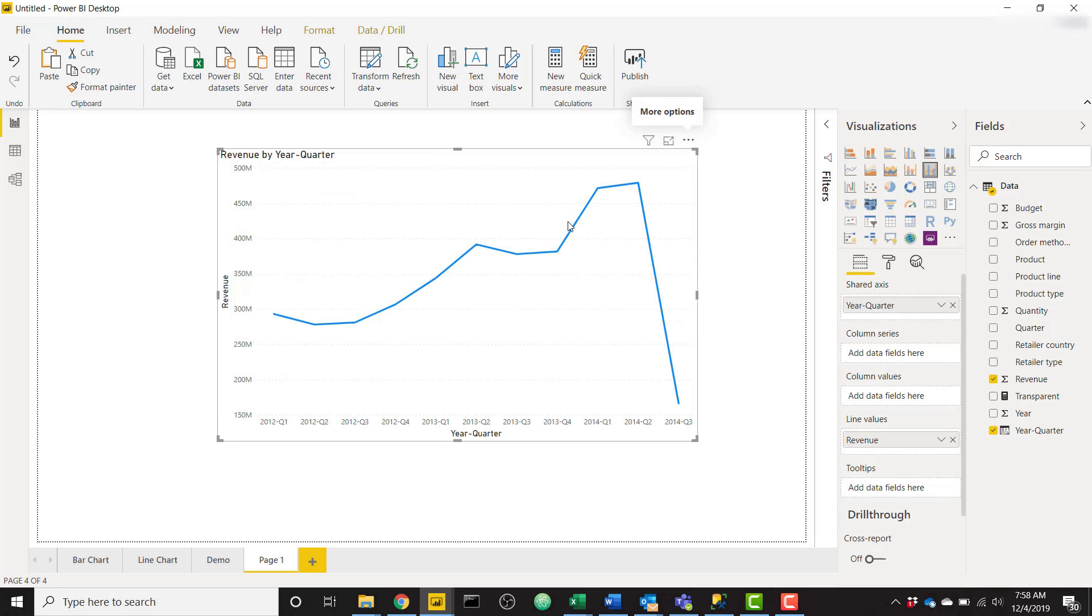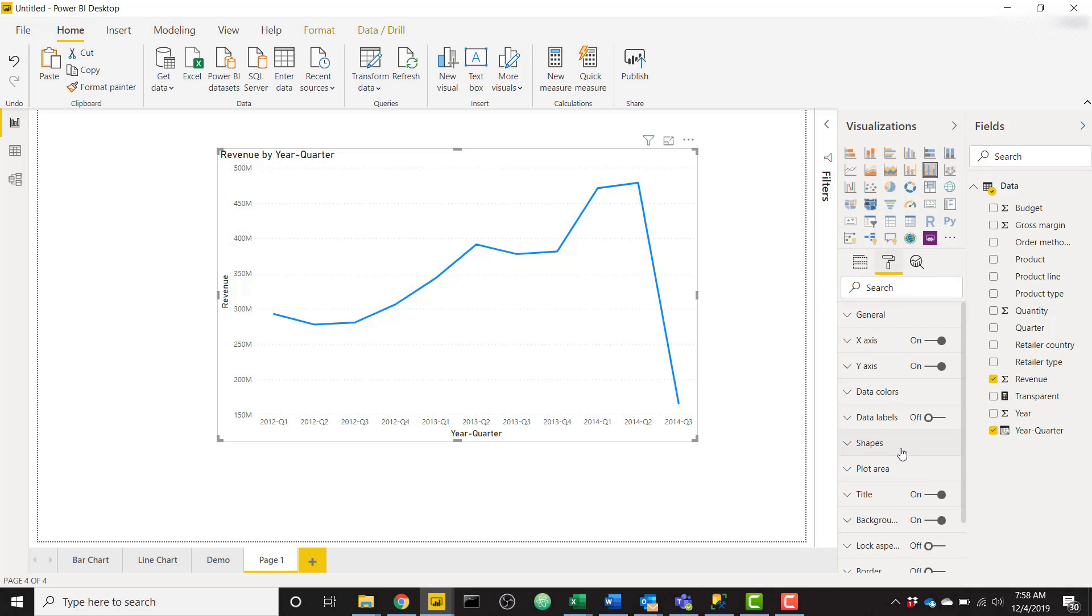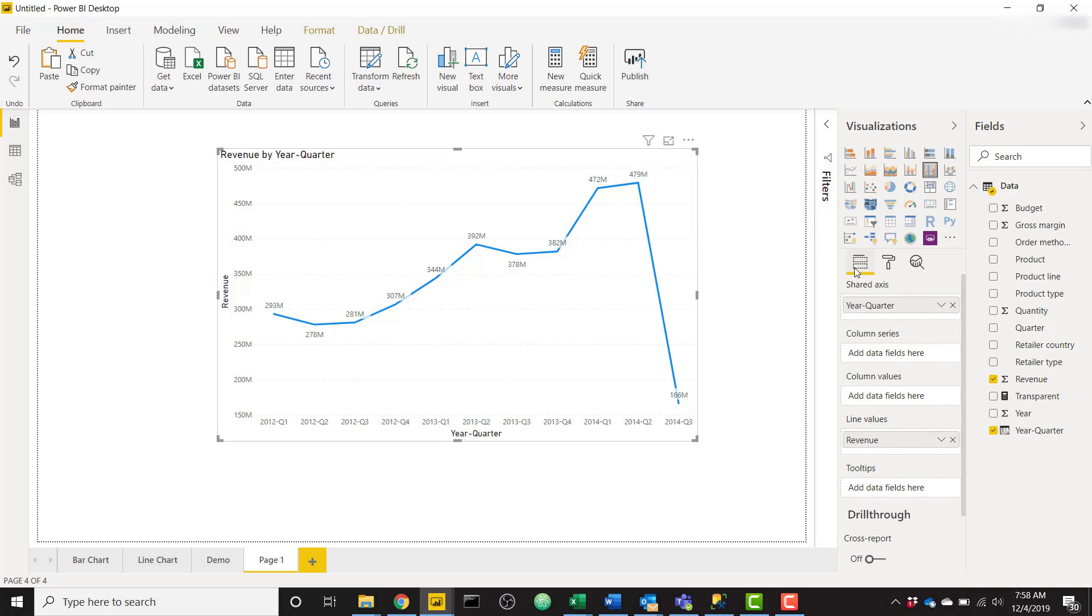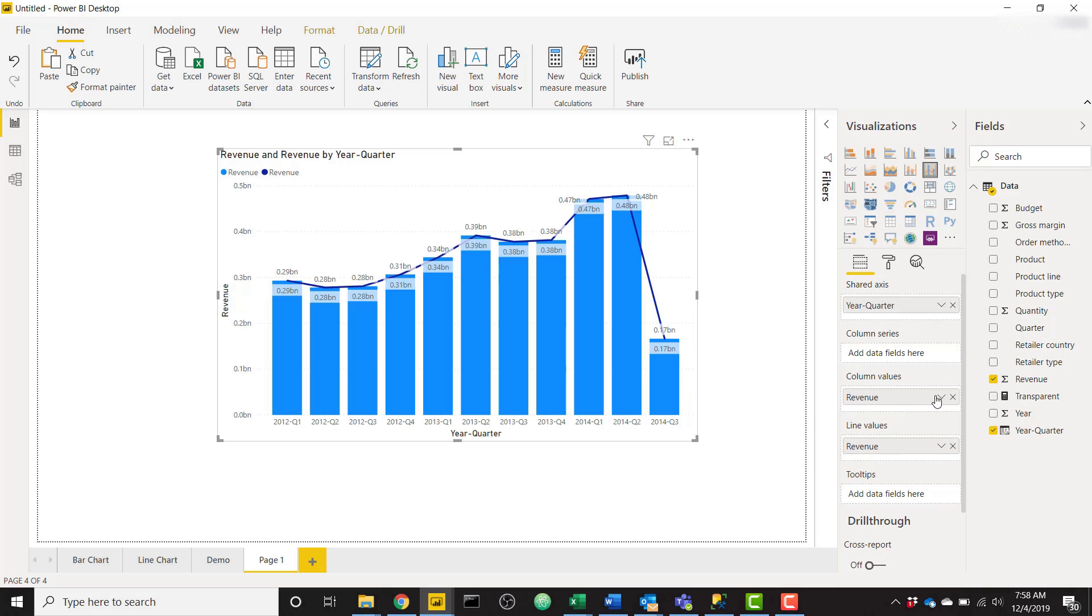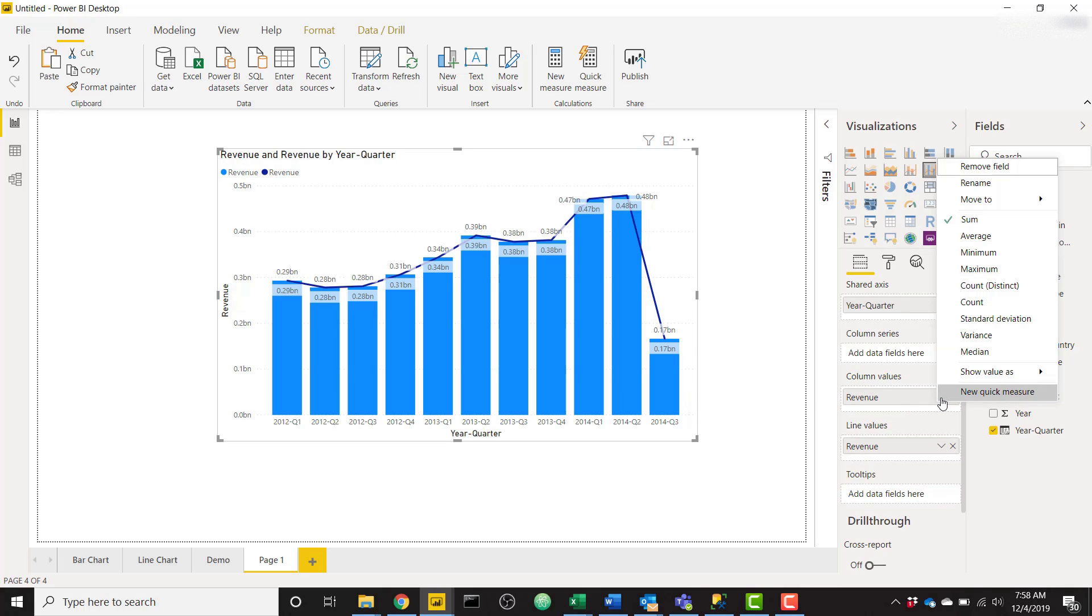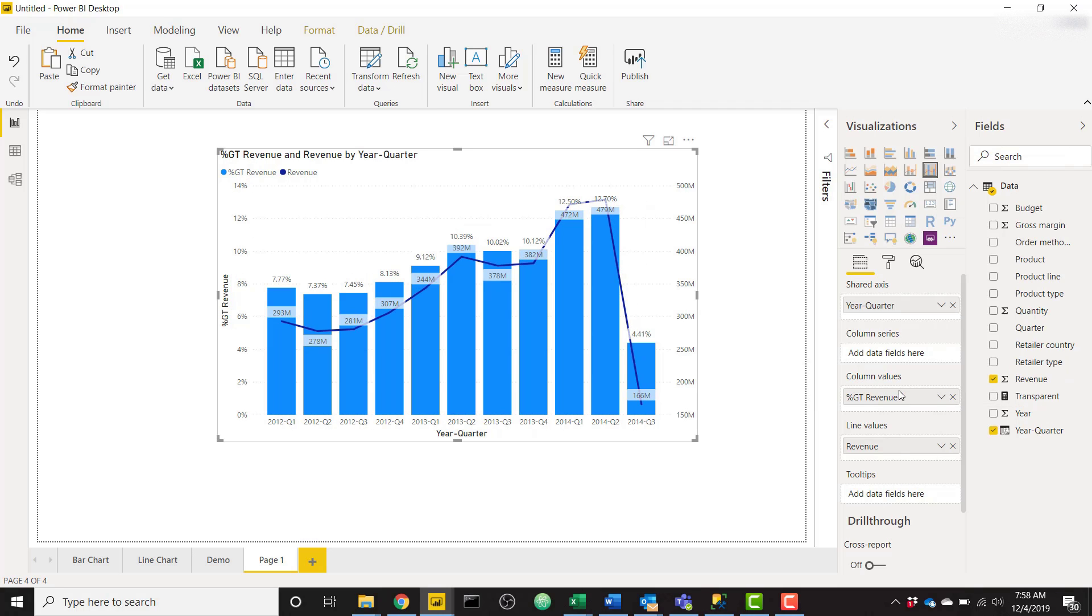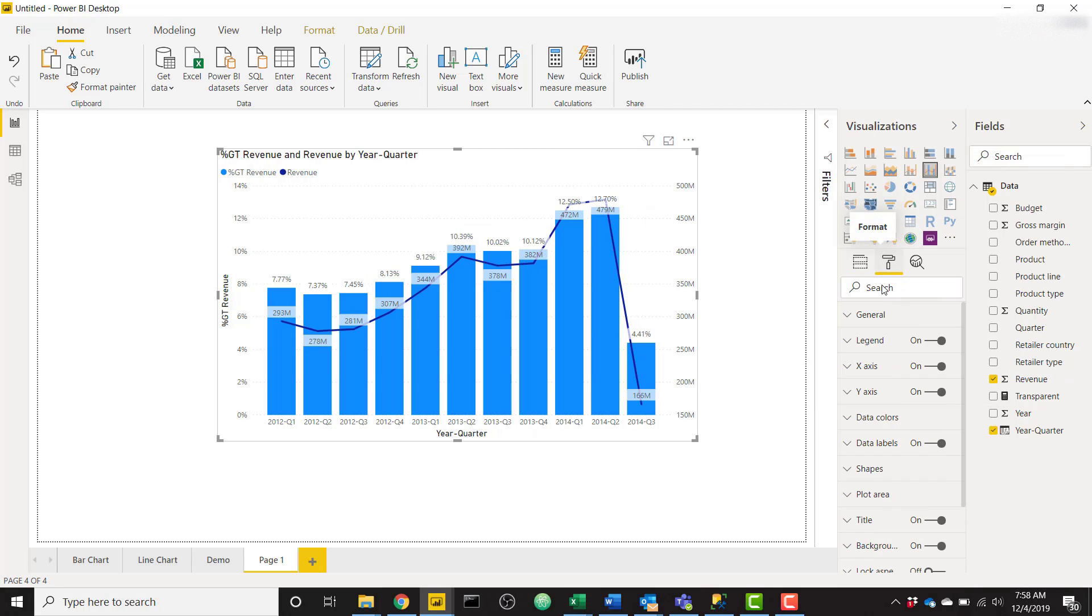This is based on the quarter and my total revenue. If I were to show the data labels now, you'd see the default values for each quarter. I'm going to take that same revenue field, put it in the column values now, and choose show value as percent of grand total.